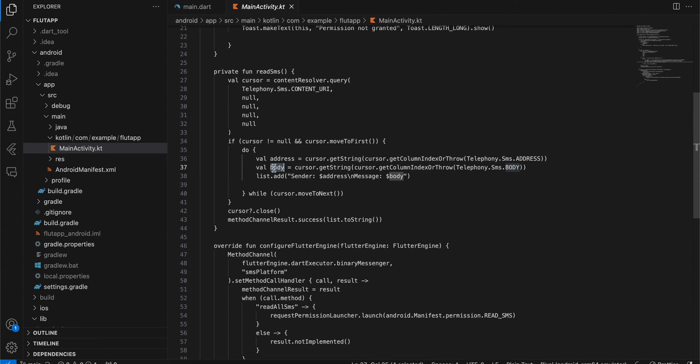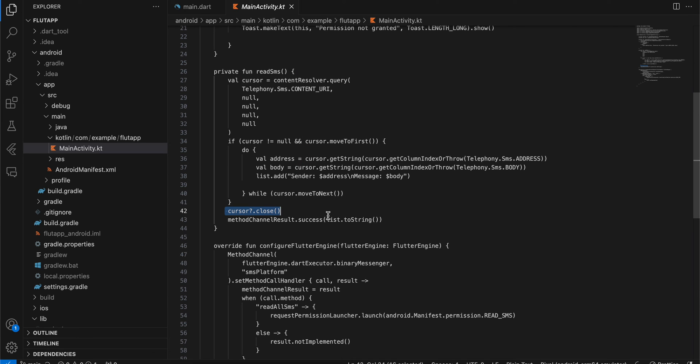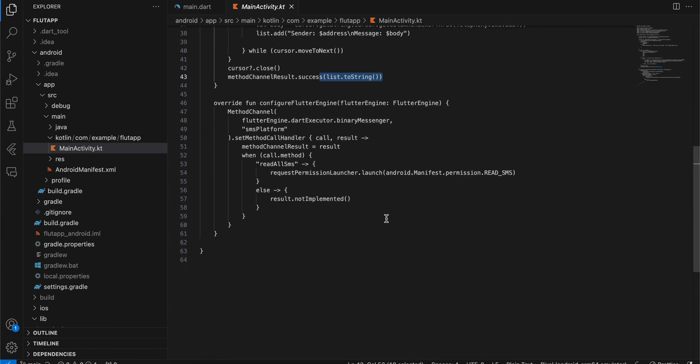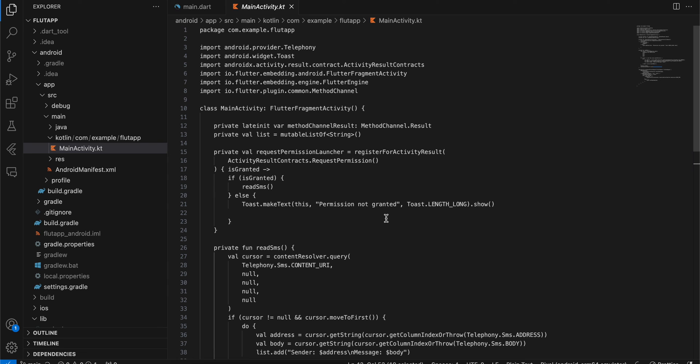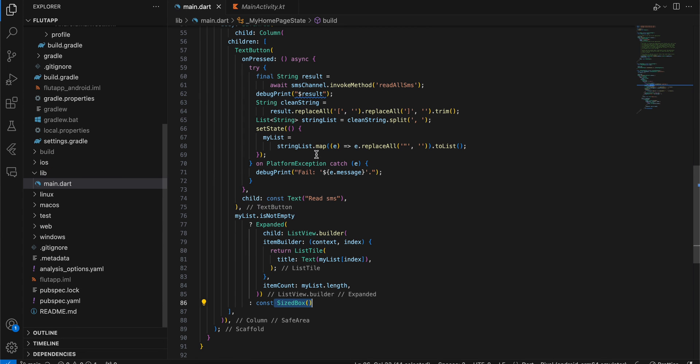Here you can see we are adding it to our list. Once that is finished, we are closing the cursor and sending the data back to the Flutter side.